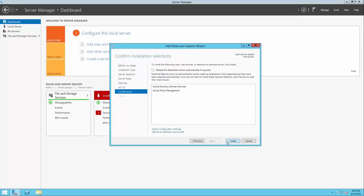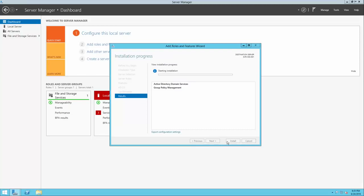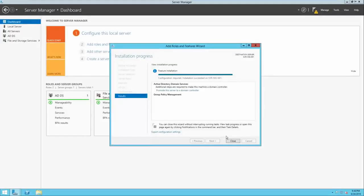Then we'll click Install. Once the roles have been installed, we'll be prompted to perform additional steps necessary for activating that role's features. In this example, we're setting up a domain controller and need to take advantage of Active Directory Domain Services, so this server needs to be promoted to a domain controller.